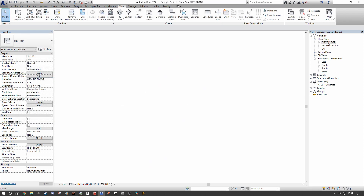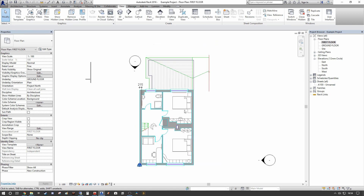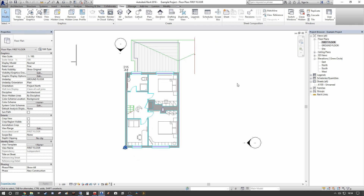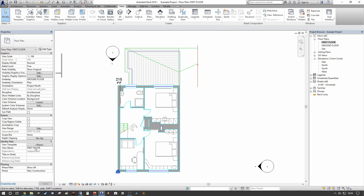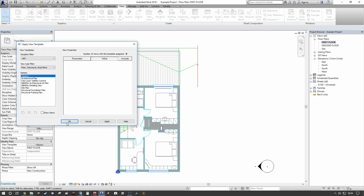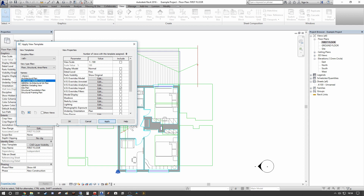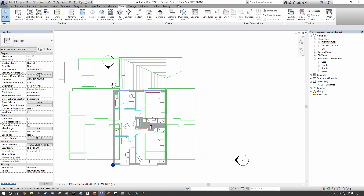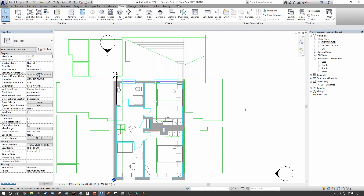If we go to our First Floor Plan, we'll see that no alterations have been made to the first floor CAD plan, but the layers are primarily the same. Under the View Template, we can go down and select our 'CAD Layer Visibility Control' view template that we created previously, apply it, and you can see the alterations take place on the various layers.